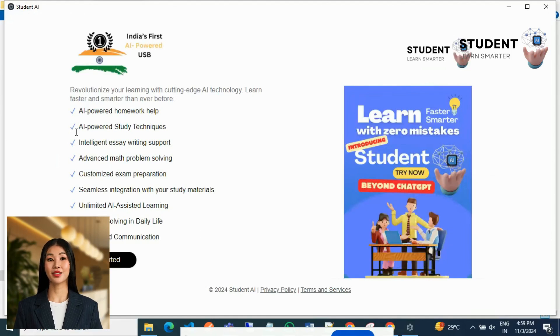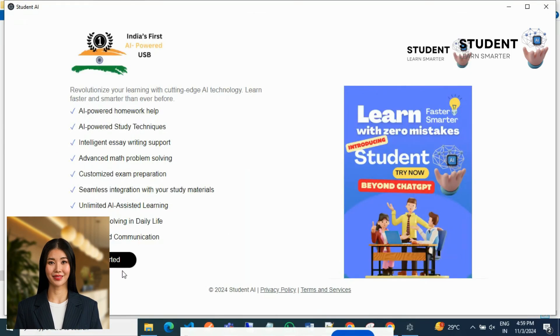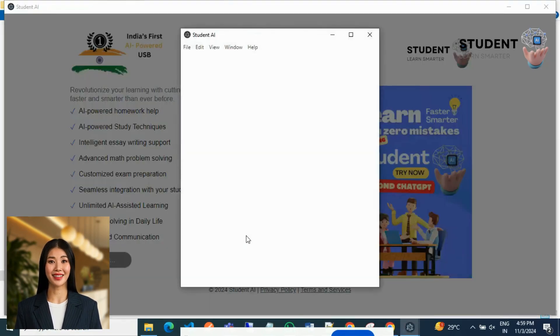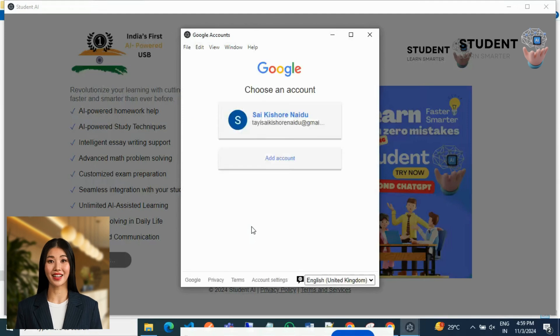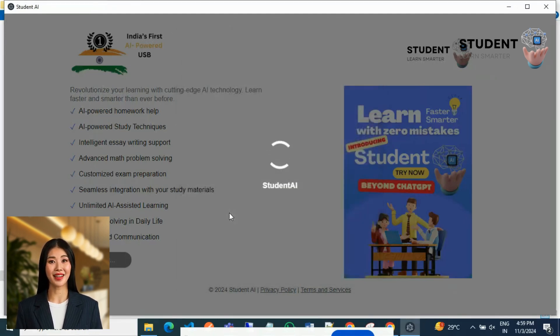You will see the startup page loaded with a Get Started button. Click Get Started and sign in using your Gmail account. Then create your student profile with your name, grade, and date of birth.